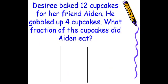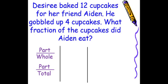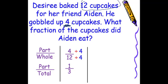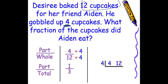In our last example, Desiree baked 12 cupcakes for her friend Aiden. He gobbled up 4 cupcakes. What fraction of the cupcakes did Aiden eat? Again, it's part to whole or part to total. There was a total of 12 cupcakes baked, and Aiden gobbled up 4, so this would be 4 over 12. To reduce this, what number can go into 4 and 12 evenly? 4 divided by 4 is 1, and 12 divided by 4 is 3, leaving us with 1 third. Using the factor bracket: 4 goes into 4 one time, and 4 goes into 12 three times, so our answer is 1 third.